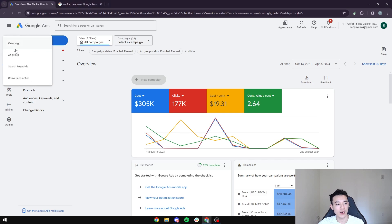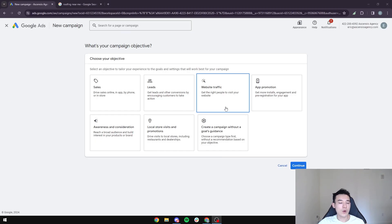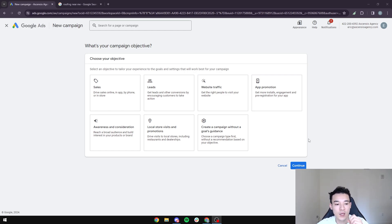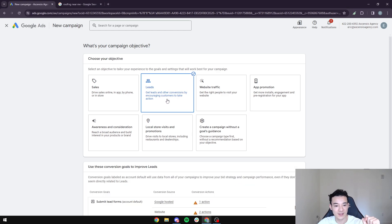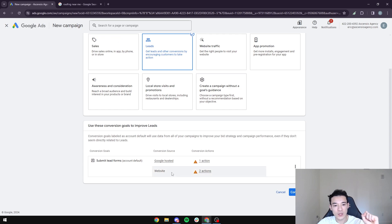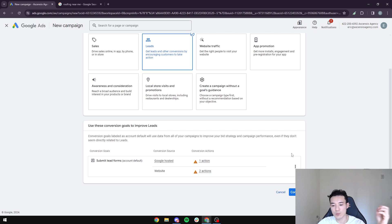We're going to dive in right now. The first thing we're going to do is head over and create a campaign. Once we're into creating a campaign, the first thing we need to realize is what is our campaign objective. We're not here to drive any e-commerce stores and get sales — our goal for your roofing business is to get leads. Once you hit that tick button, you're going to see a conversion goal to improve leads. If you don't have a submit lead form set up, don't worry too much — just press continue.